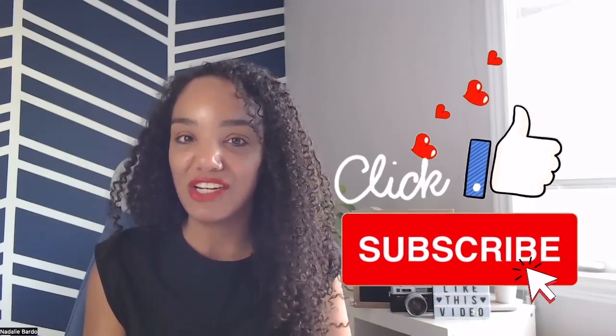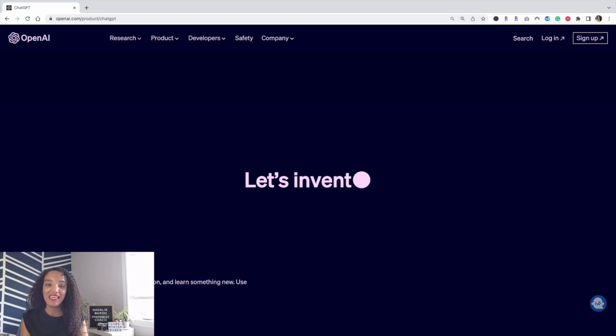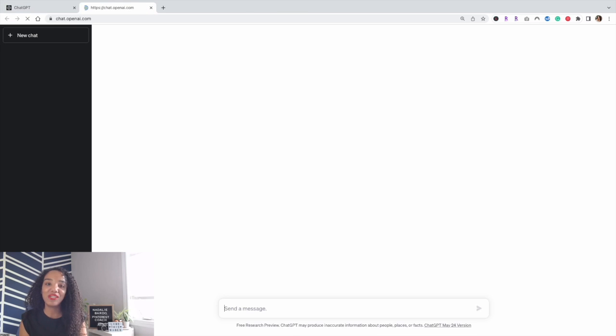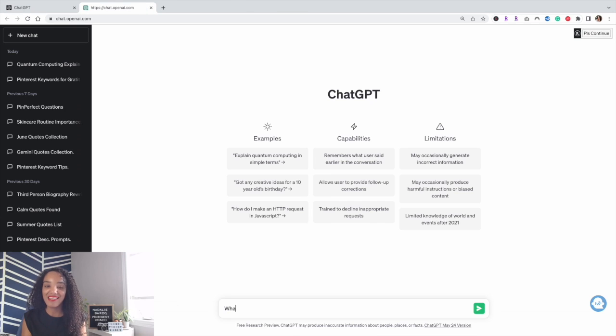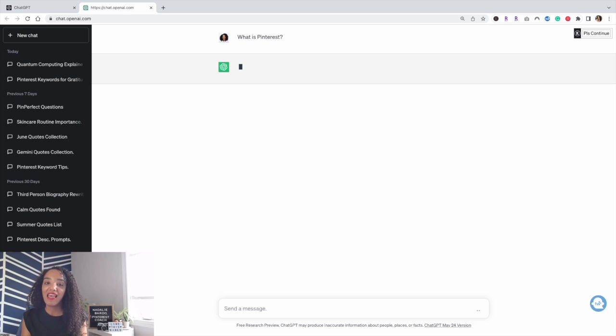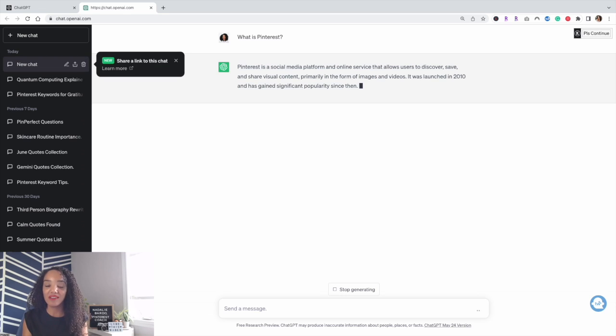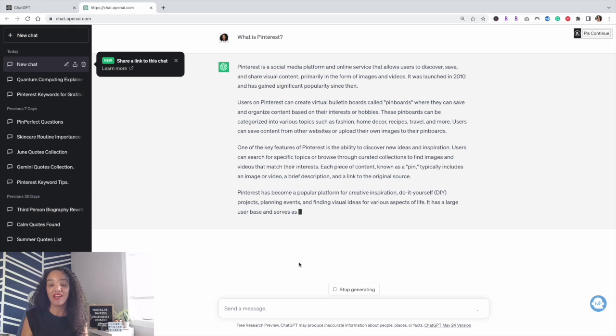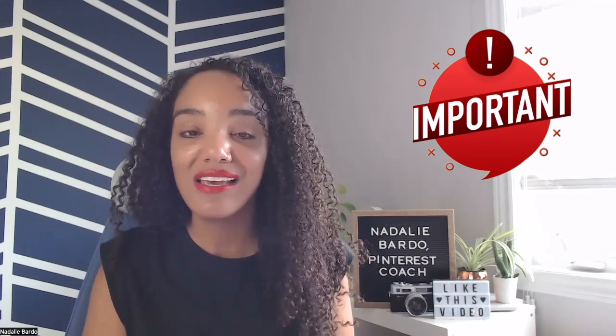So let's talk about ChatGPT. It came out in November 2022 by OpenAI. It is essentially an artificial intelligence in the form of a chat box — you ask it questions and it provides answers. The quality of the answers that ChatGPT provides to help you with Pinterest is dependent on how well you prompt or prime that question.